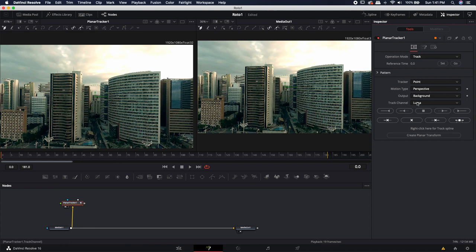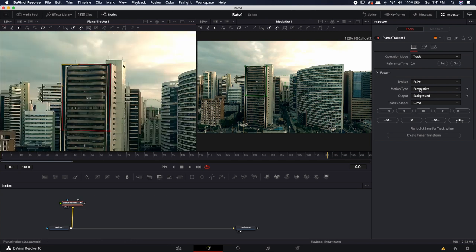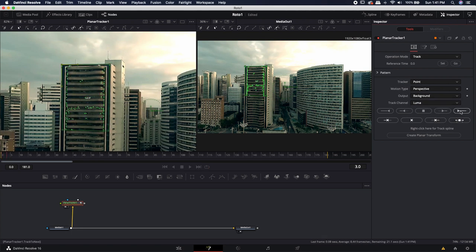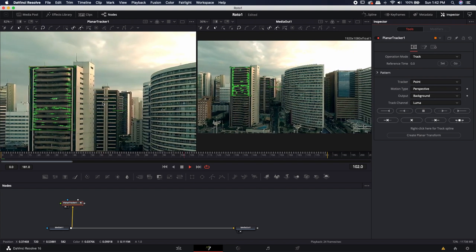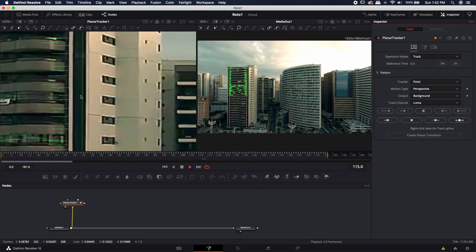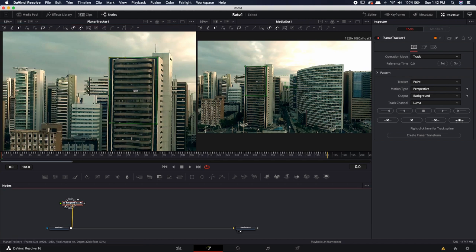By default it's set to luma channel, which is the bright and dark areas — we want a bit of contrast. Let's zoom into the front of the building, make a selection on it, and leave it on perspective. Even though the perspective doesn't change too much, it does change a little bit, so I'll leave it on perspective. If yours doesn't change at all, you can use one of the other options that will be a little bit easier on your computer. I'm going to click track to end to start the track. That only took a few seconds. Let's take a look at the track points — it looks like it's holding pretty well. You can look at the splines and as long as you don't see any crazy jumps, it's probably a pretty good track. Once I have a track I like, I'll click on the planar tracker and create a planar transform.